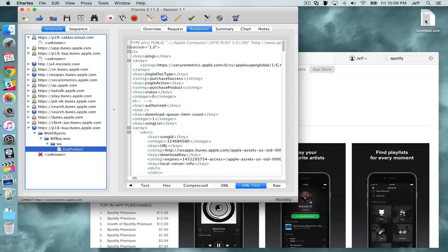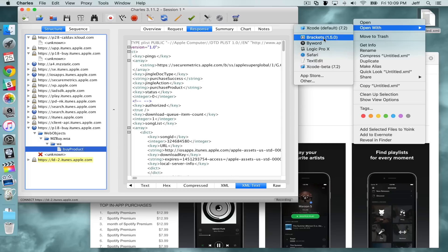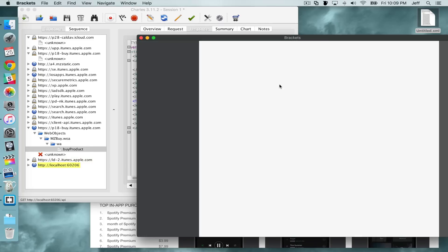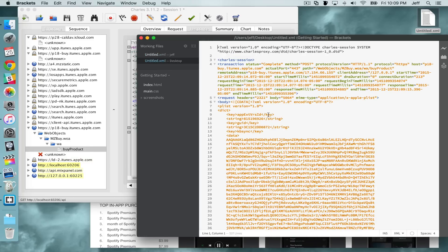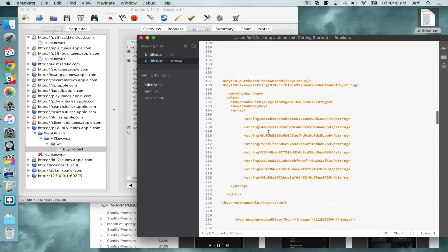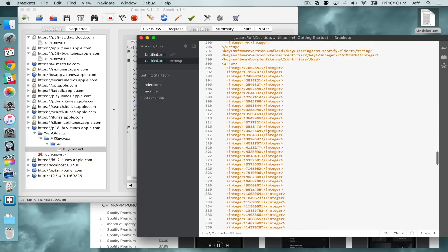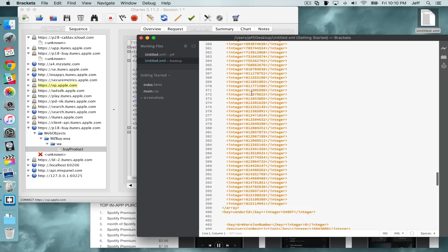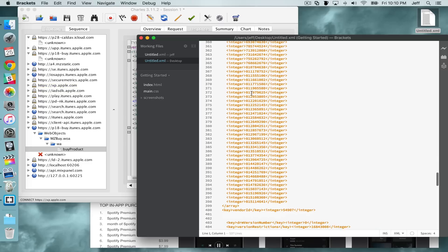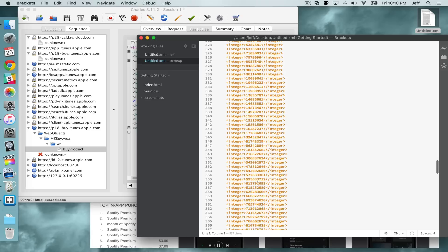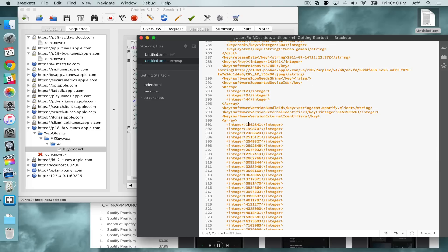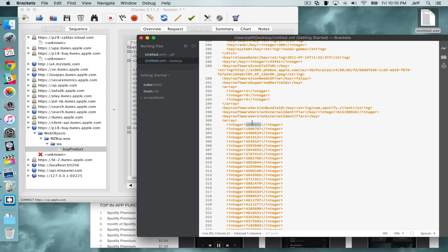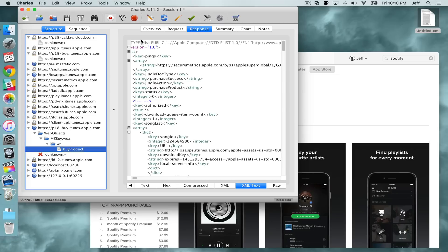Once you've exported it, right-click and open it with a text editor — I'm using Brackets, but you can use any text editor you like. Scroll down through the list. This is basically details about Spotify, and it shows all the different versions of Spotify from the oldest to the latest version.